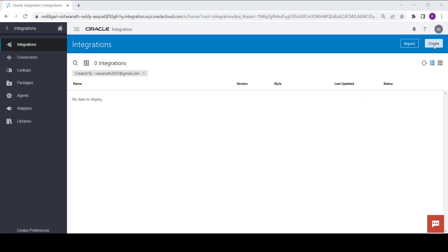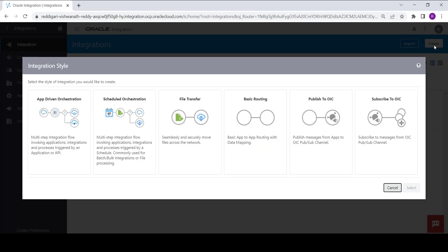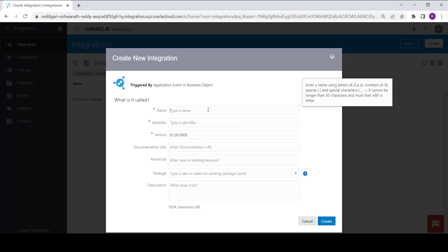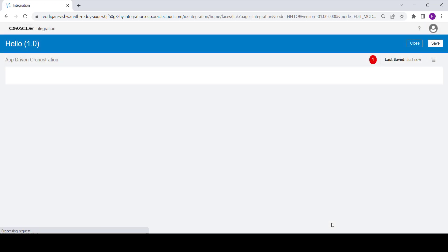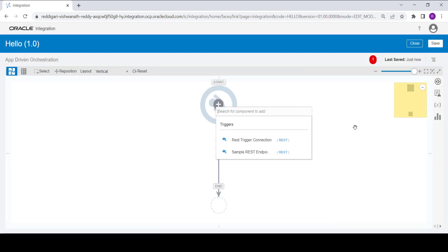To create an integration, click on Create, select App Driven Orchestration, click on Select, and provide the name as you wish. Here I am giving the name as 'hello'. No need to give any other information — just click on Create.